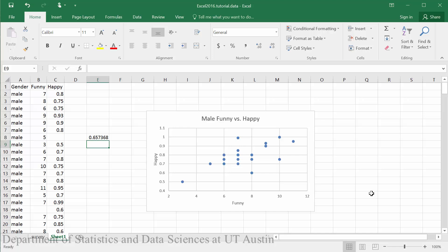In this tutorial you will learn how to create a linear and an exponential model using a scatter plot in Excel 2016.